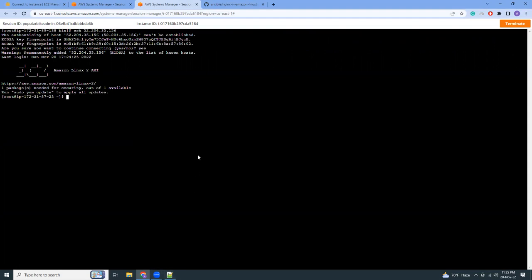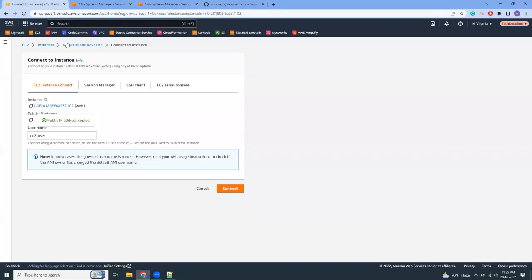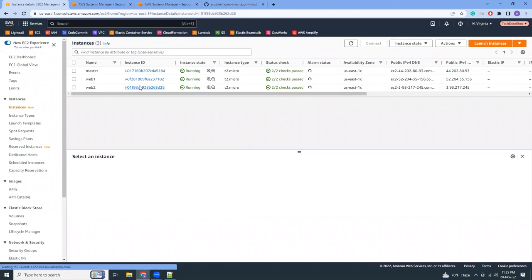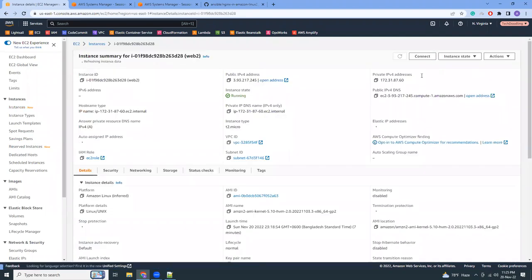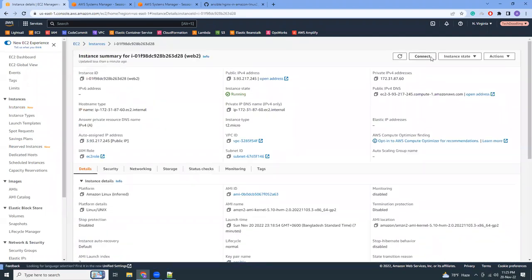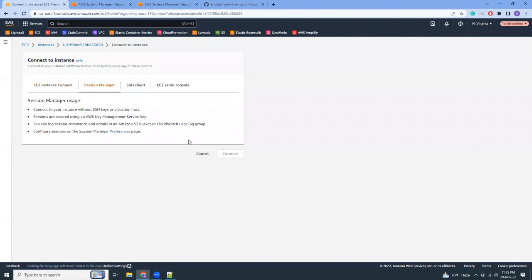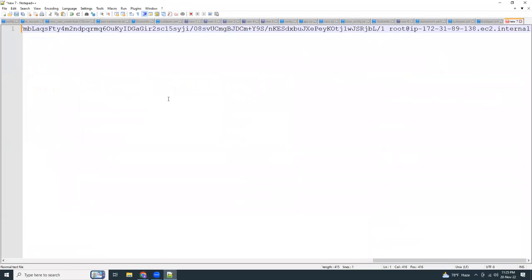Now we just need to do that for this second web server, web2. Connect. We have to do the same. I just need to copy this SSH key and edit the authorized_keys file.